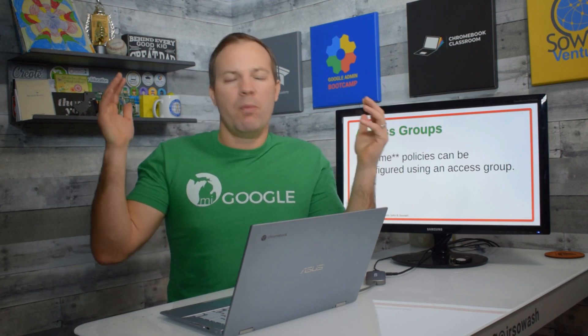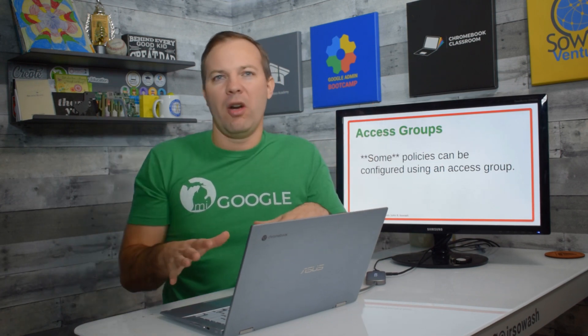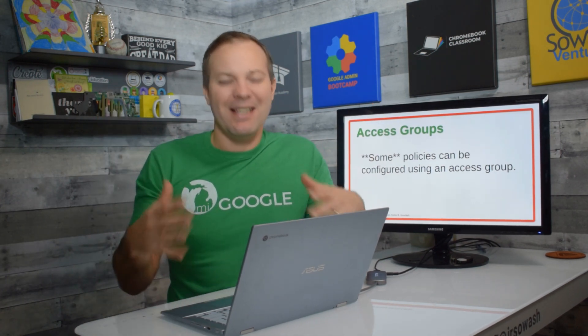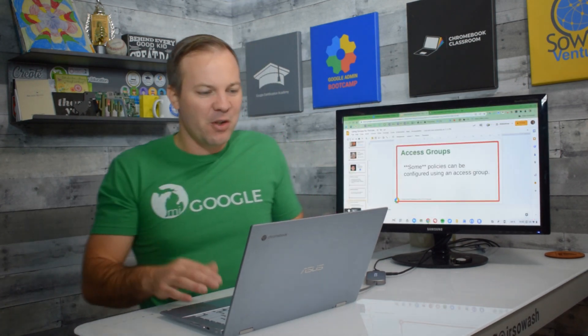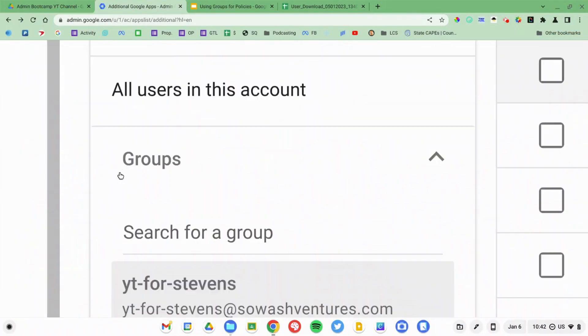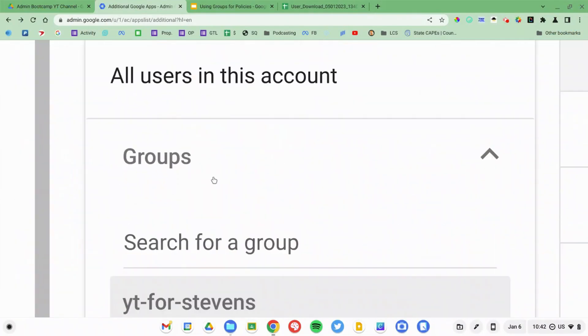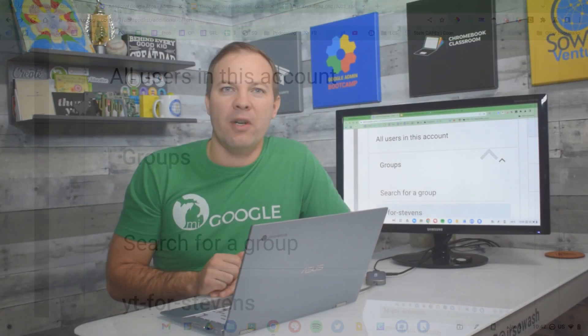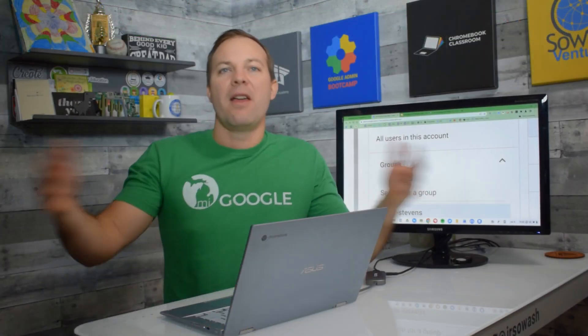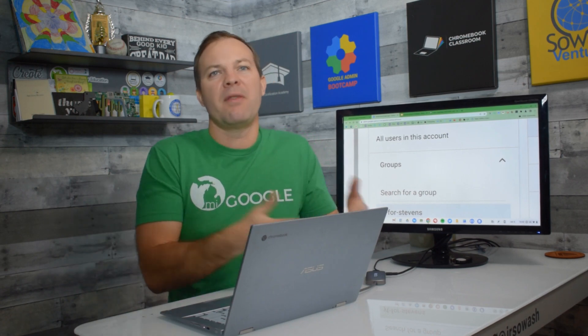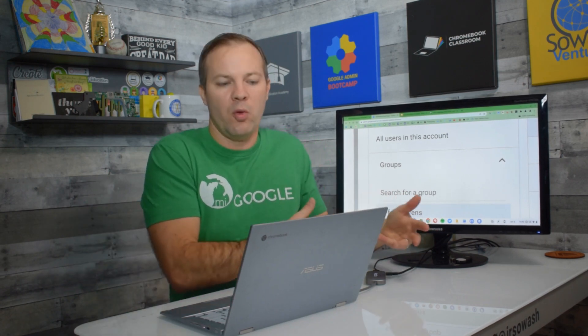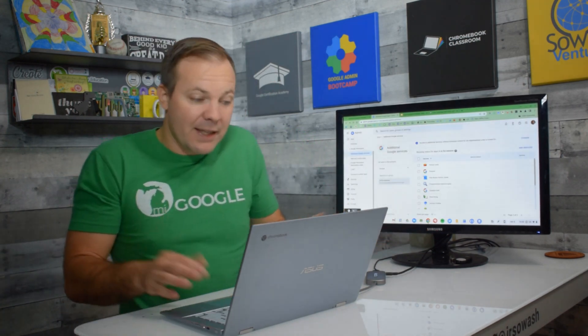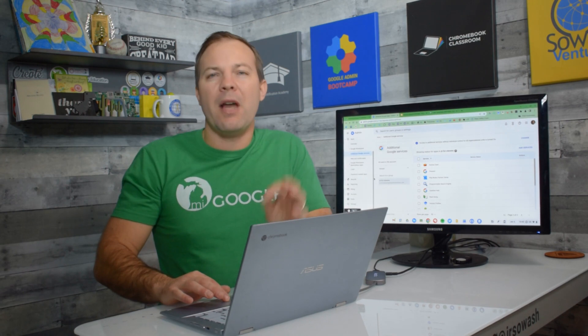It would be way too long and complicated to list all of them. Essentially, as you are browsing through the admin console, if you see this groups option on the left side right above organizational units, then that means that particular policy, that section of the admin console can be configured via group.